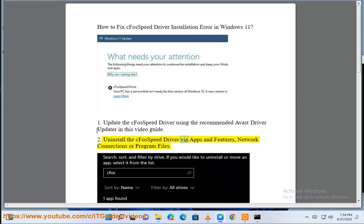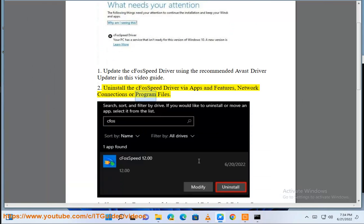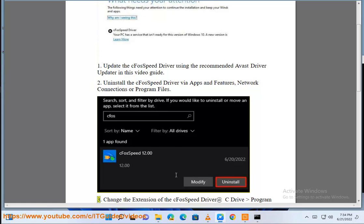2. Uninstall the CFOS SpeedDriver via apps and features, network connections, or program files.